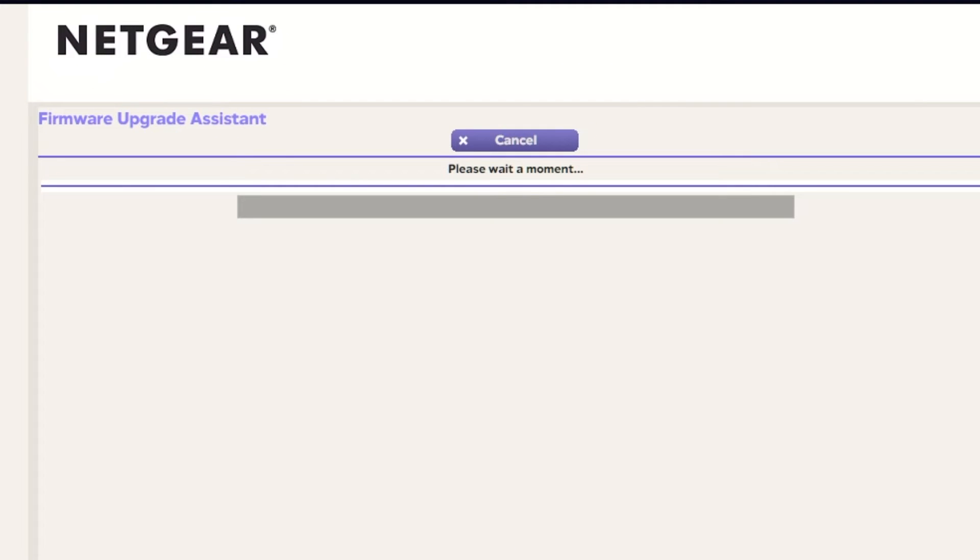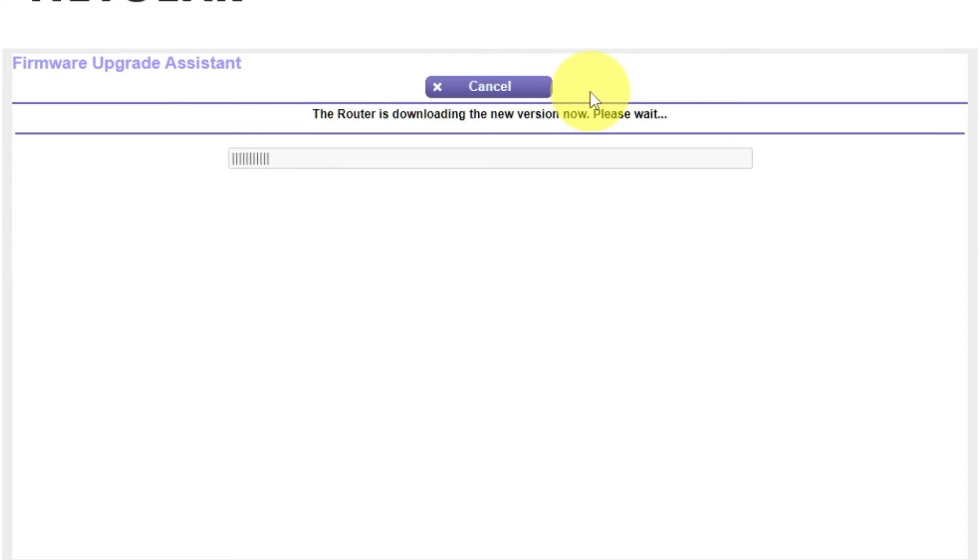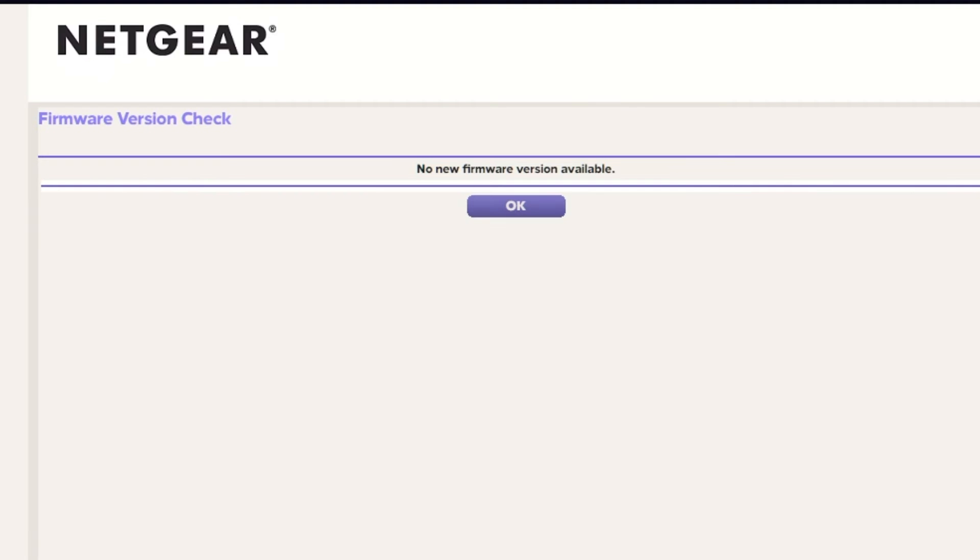If the router has not been updated for a long time, the next page may automatically start the firmware update process. I recommend updating the firmware if a newer version is available. It will take about three minutes for firmware update. Please do not turn off the power or press reset button. If the new firmware is not available, just click OK.